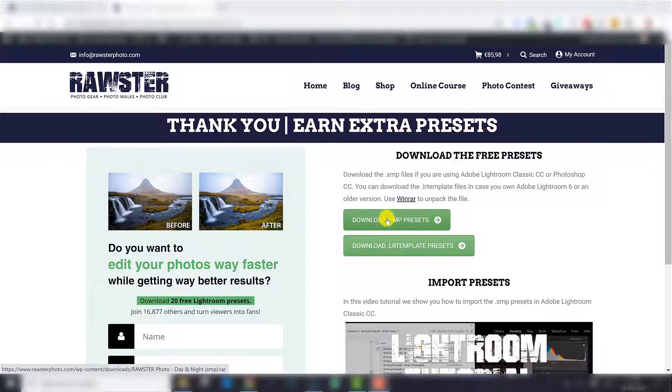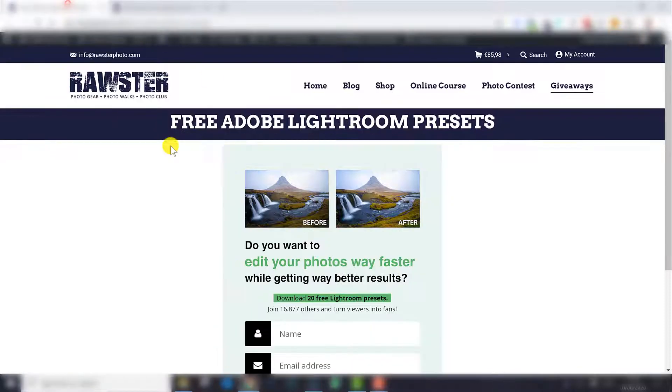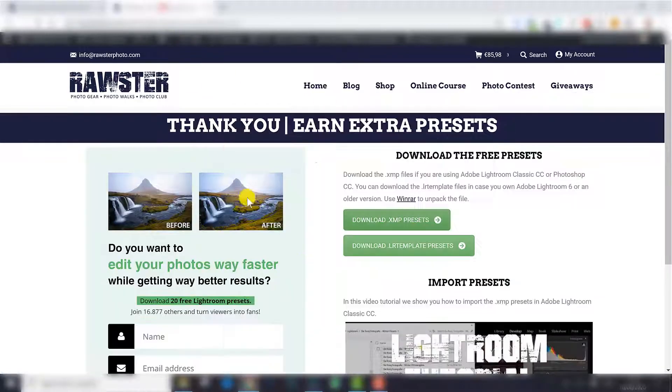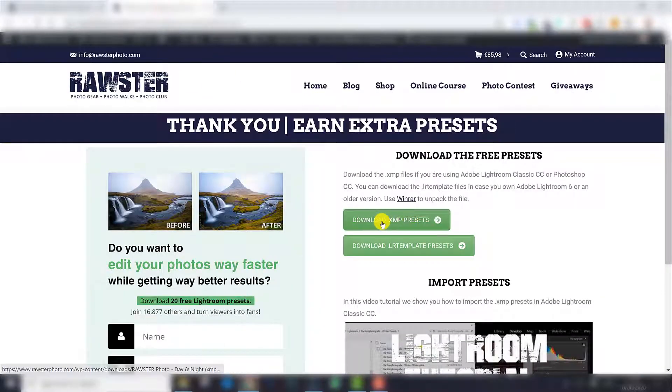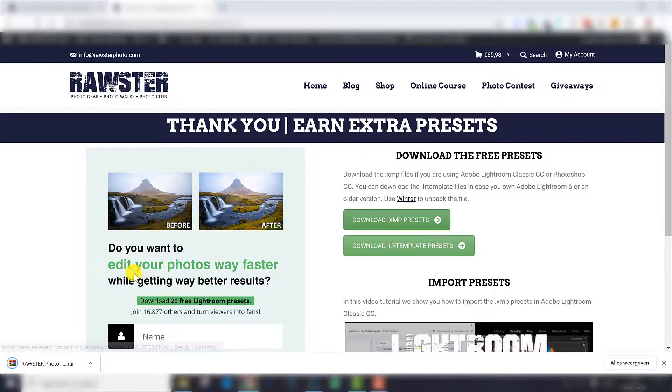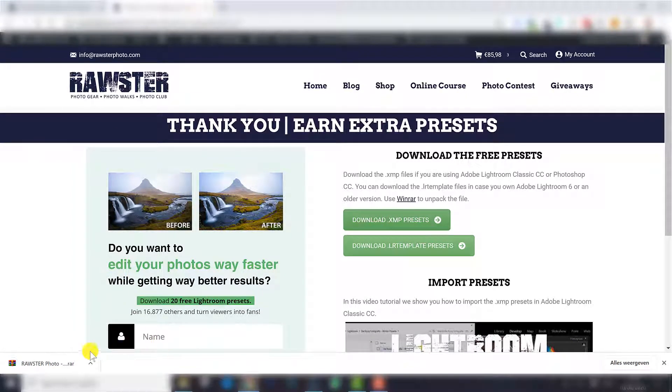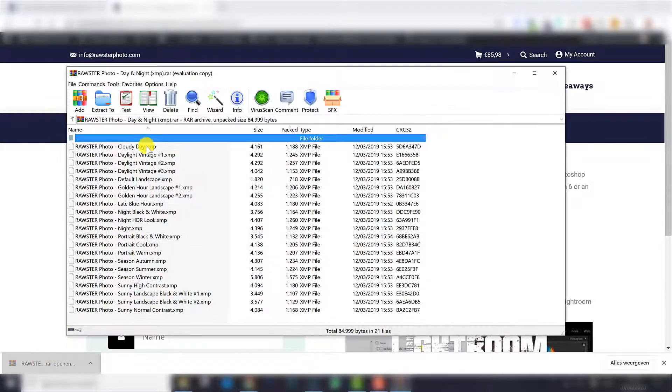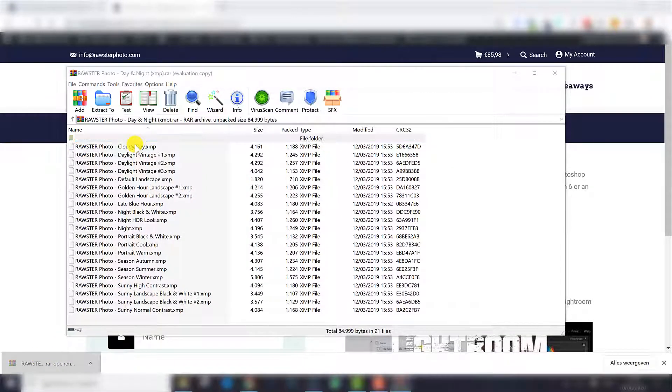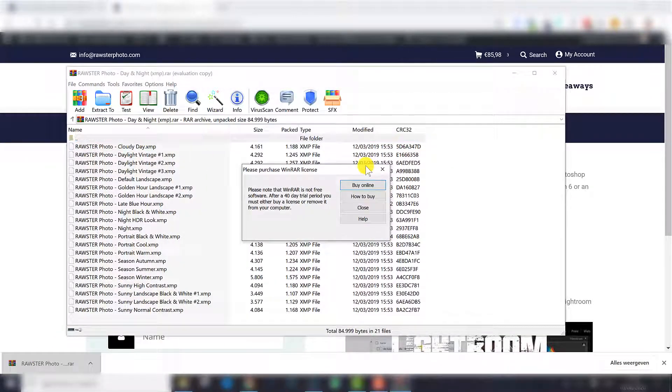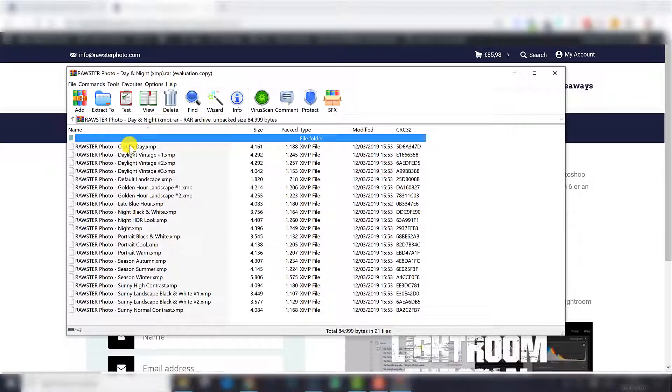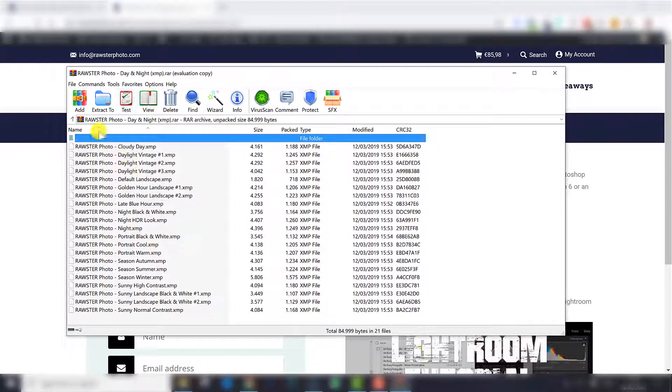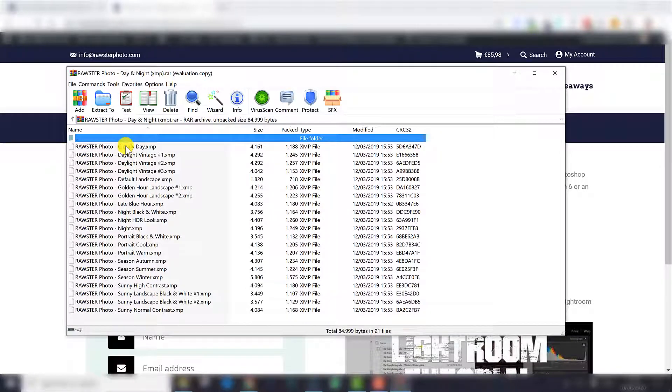So what I am going to do, I am going to download this free pack. You can also download this from our website if you go to giveaways, go to free Lightroom presets. I am going to download the XMP and what I am going to do now, I open this pack because what happens when you download multiple presets, you don't download them one by one but all in one pack. And you need a tool like Winrar to extract all the files.